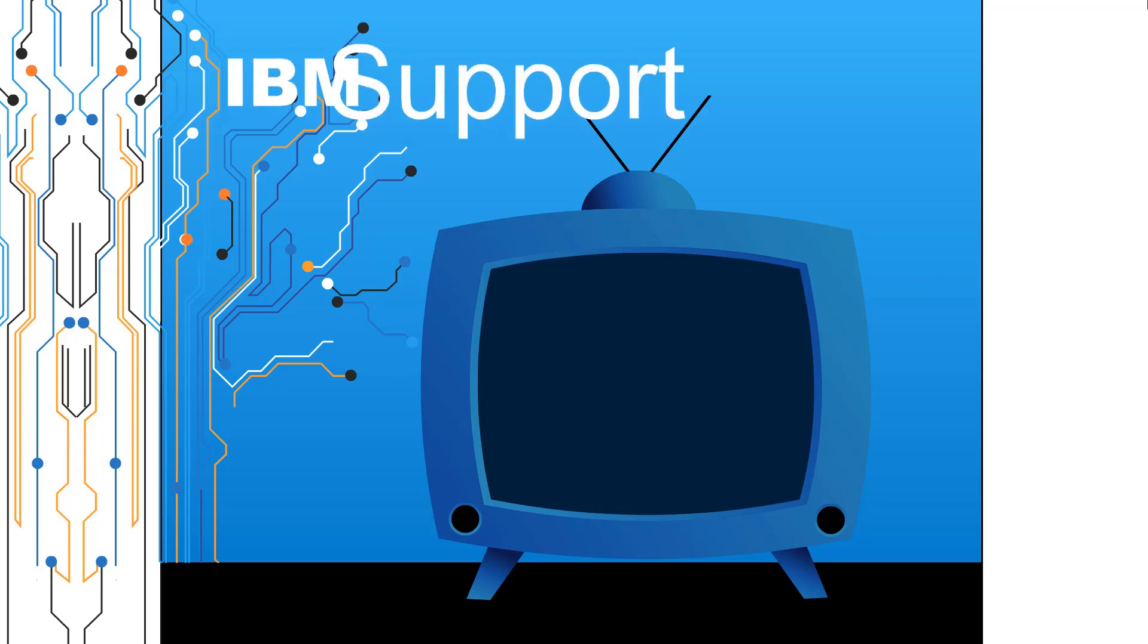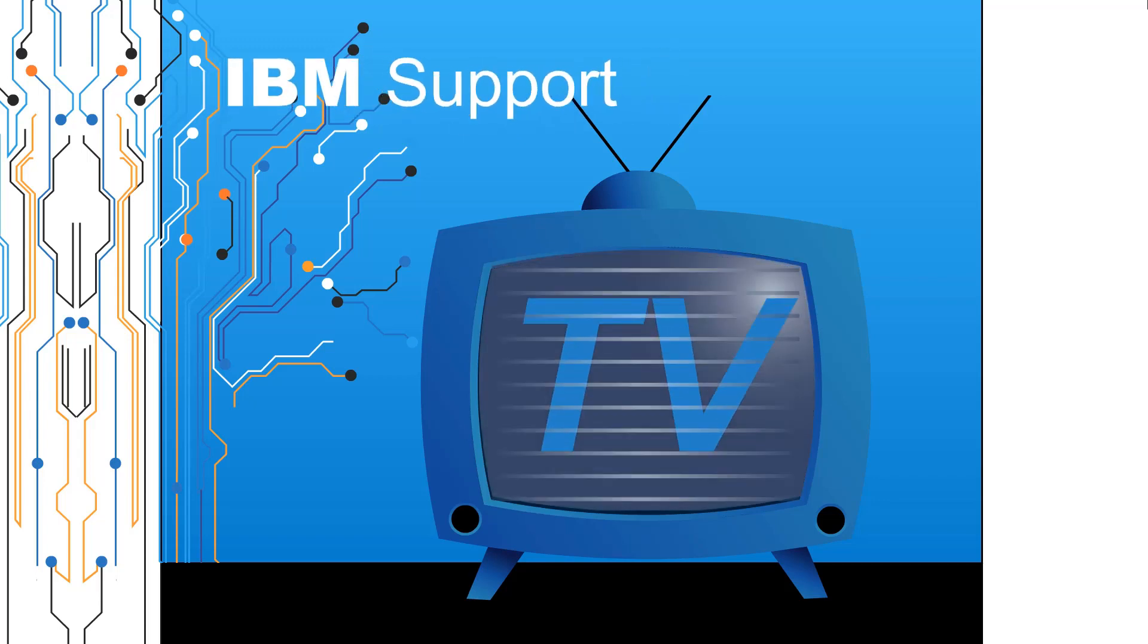Welcome to IBM Support TV, where we answer questions and share technical support information, hints, and tips on IBM products.